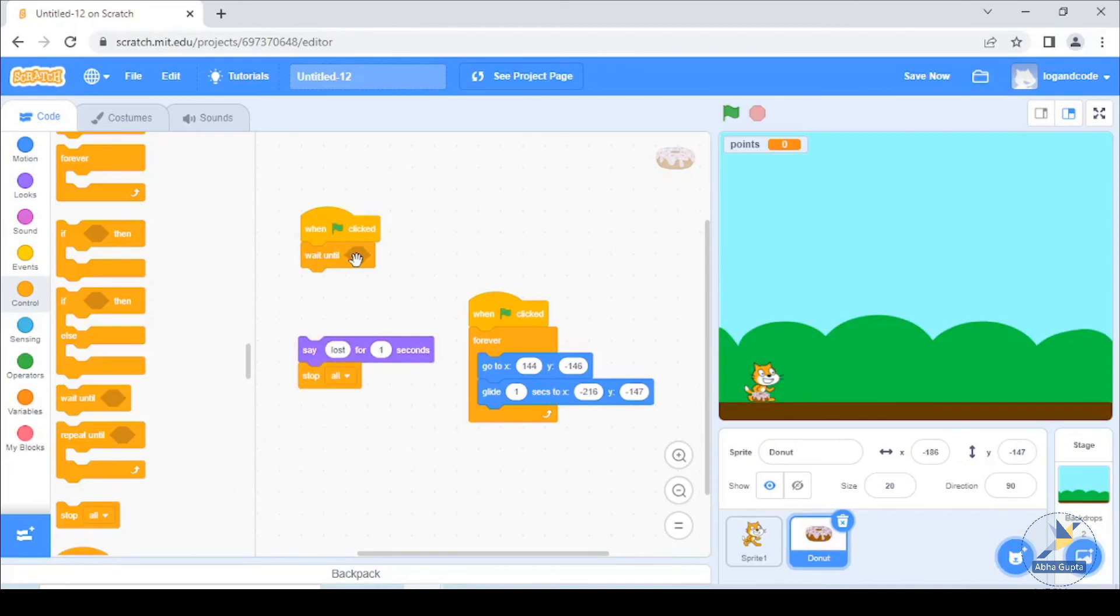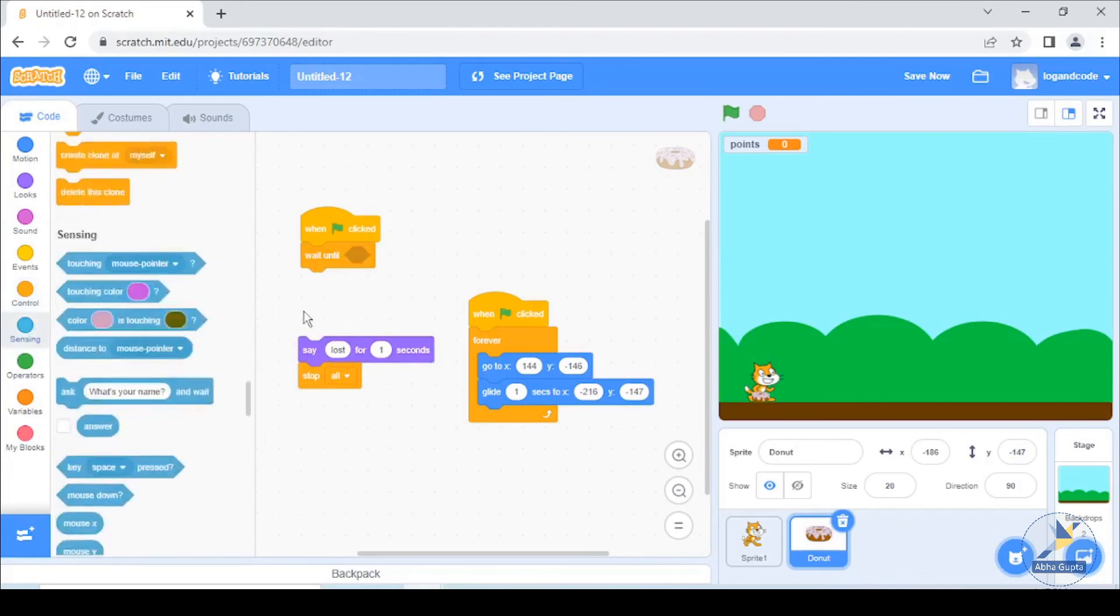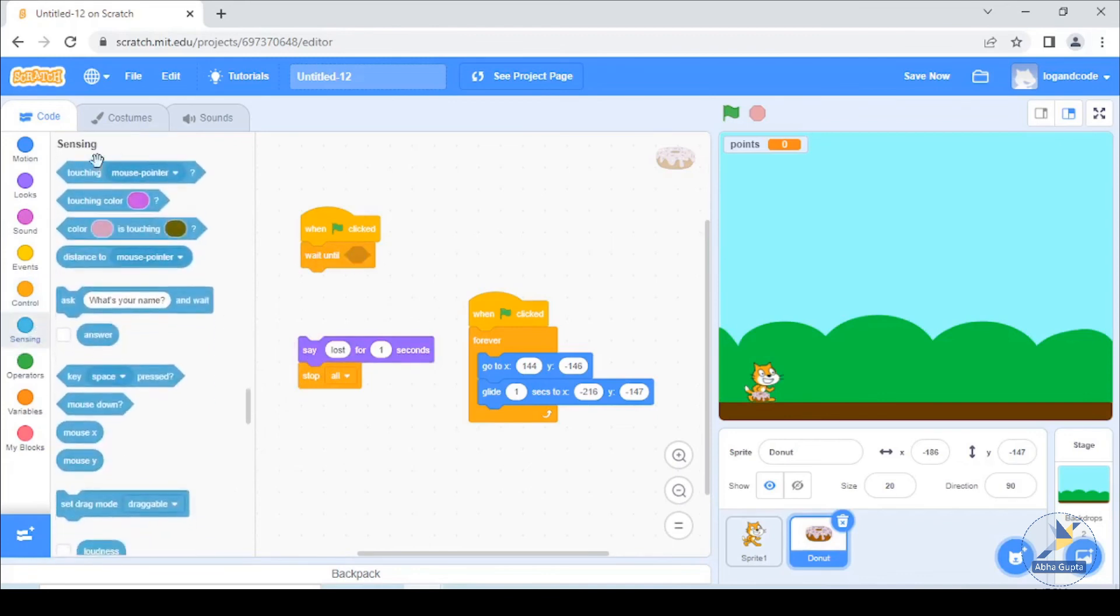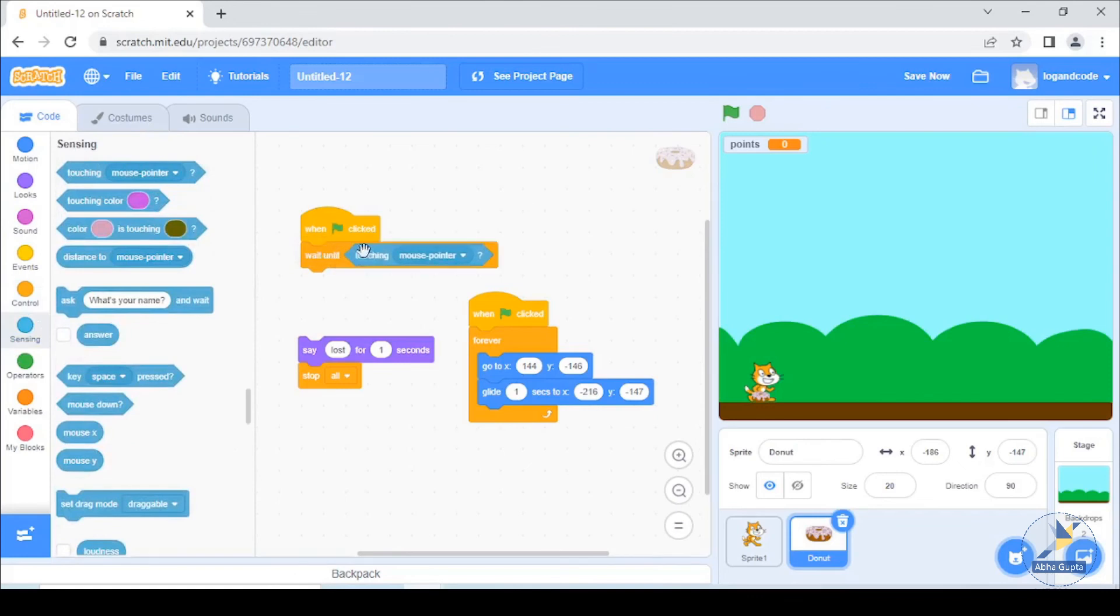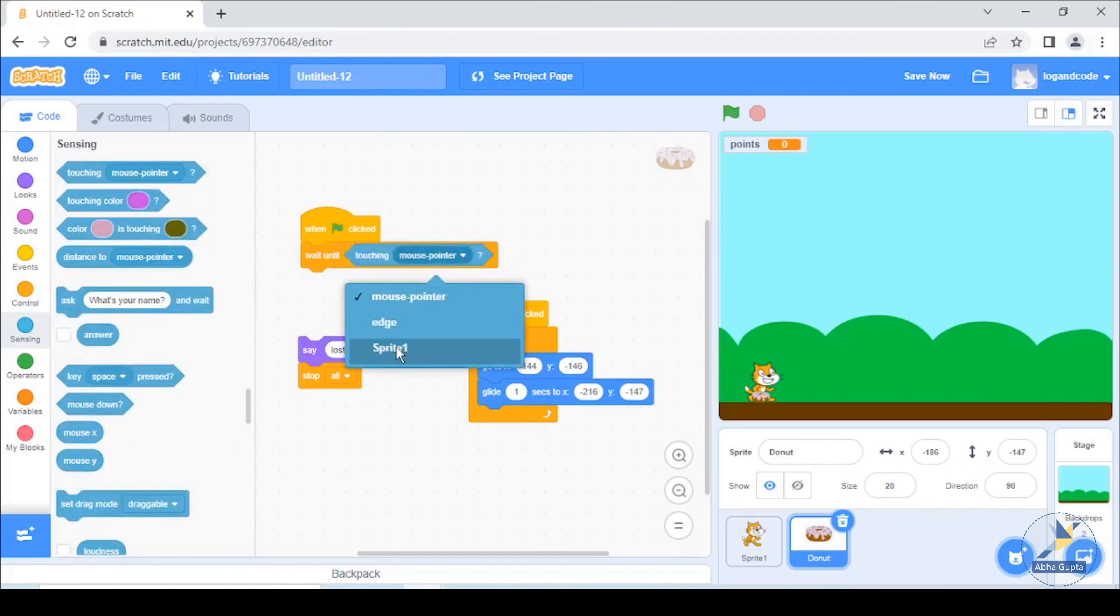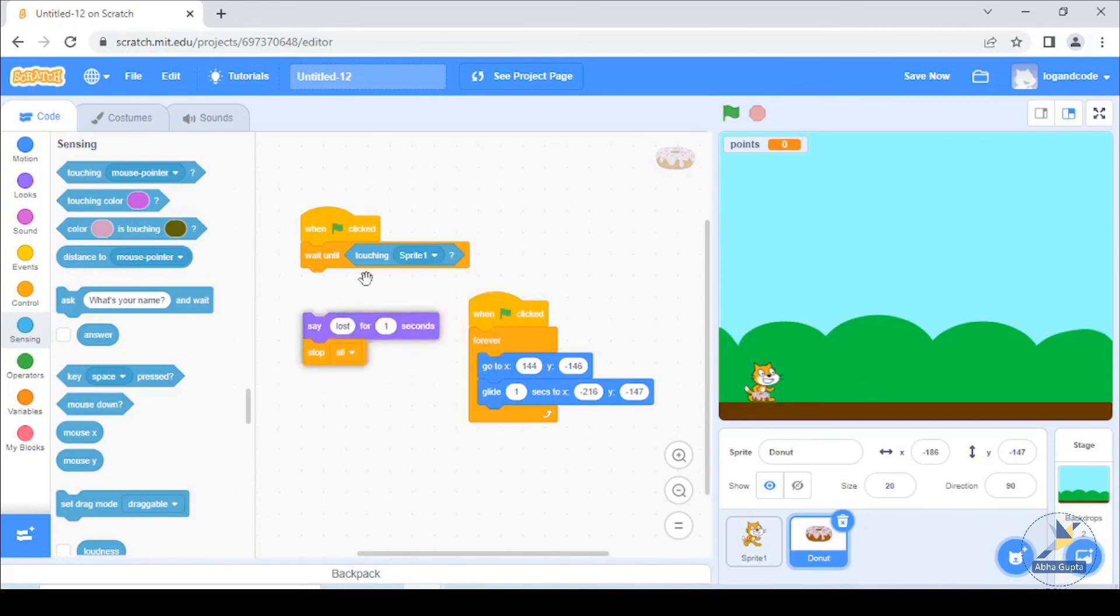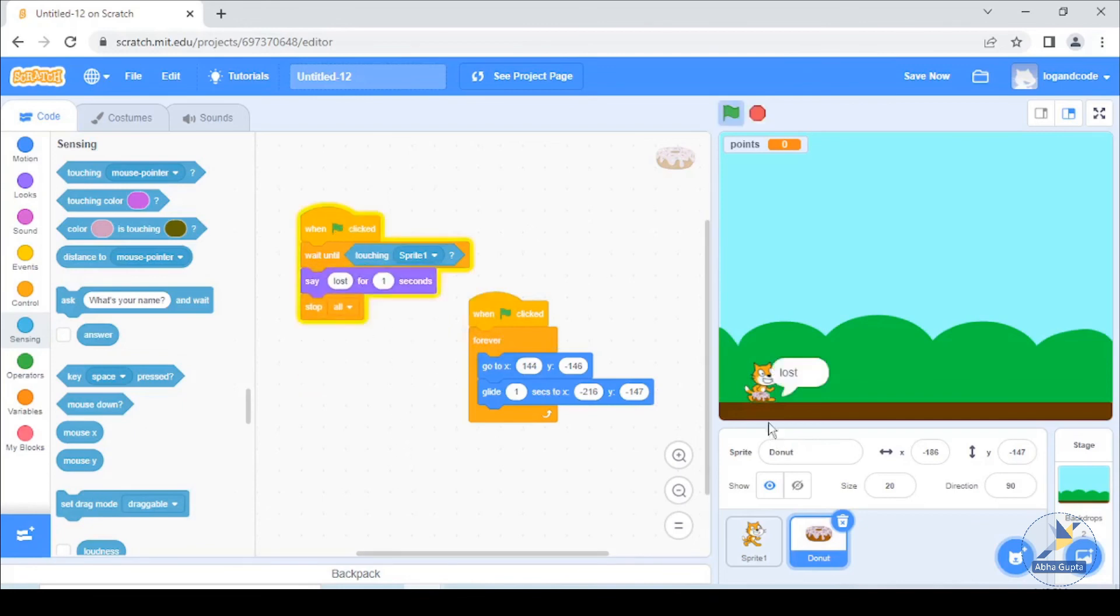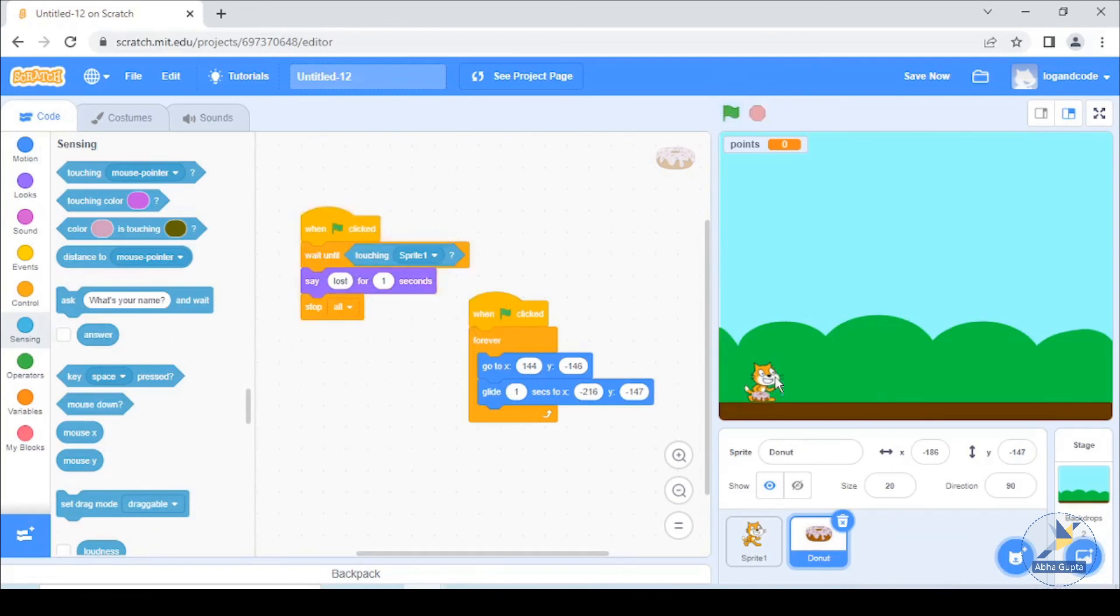We wait until we touch touching the sprite, this our sprite one. And as this sprite will be lost and all scripts will stop and refresh and start.